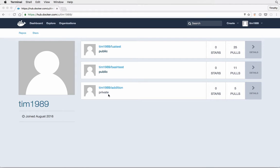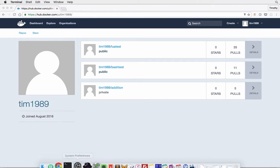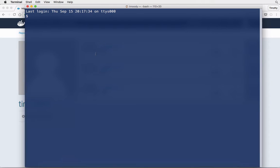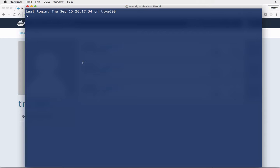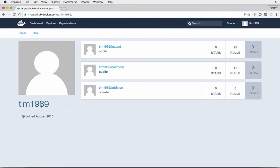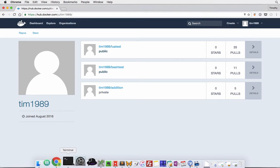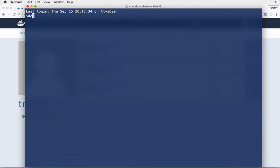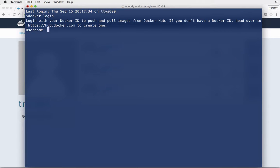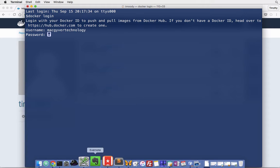What I'm going to do is from my local environment, my local macOS terminal, I'm going to log in as a different user and start trying to request these images. I'll show you how that works and how to share them. I'm going to log in with docker login as MacGyver technology, not that user Tim1989 but a different user.